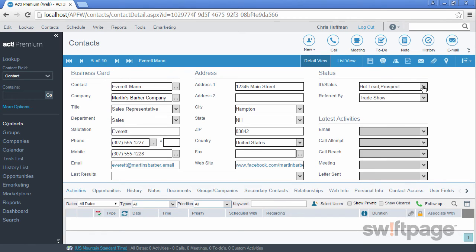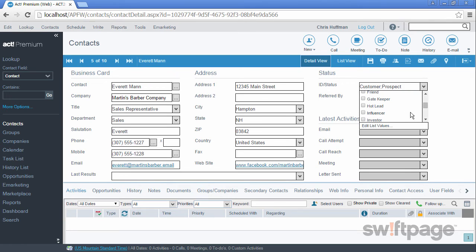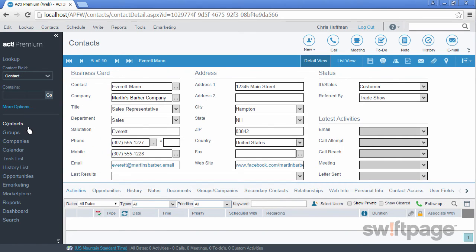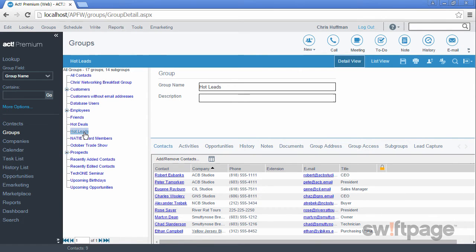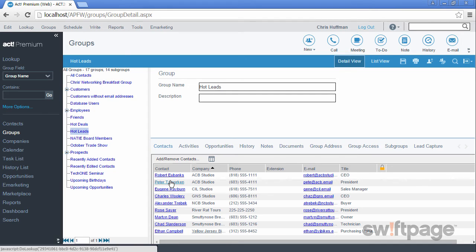We'll go to the ID status field and we'll change him to a customer, and we'll remove the hot lead and the prospect indicators. Now I'll click Save for Everett Mann. If I go back to my groups area and I look at hot leads,